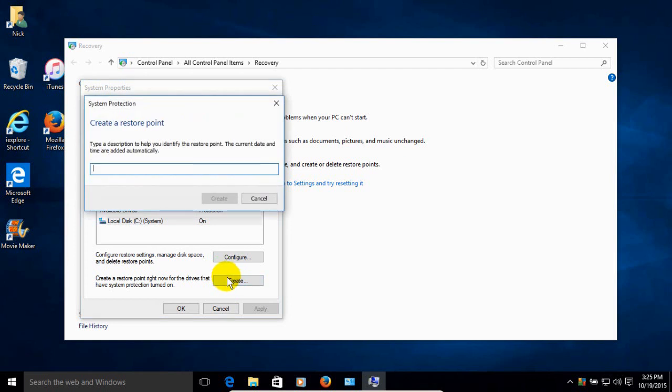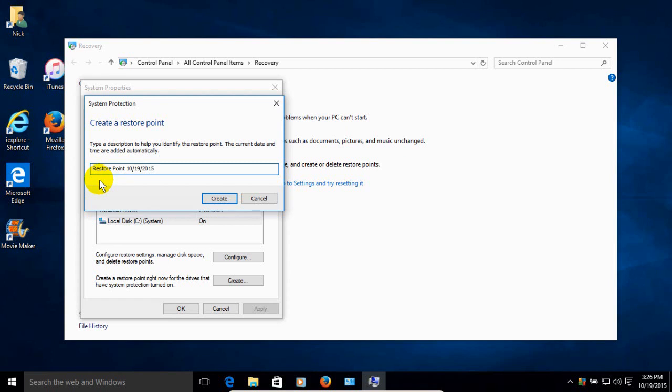And we get a window that's prompting us for the name of the restore point that we want to create. And you can make one up that works for you. I'm going to just call mine, restore point, and today's date, 10-19-2015. And once you're done, click on Create.